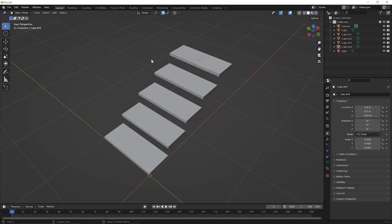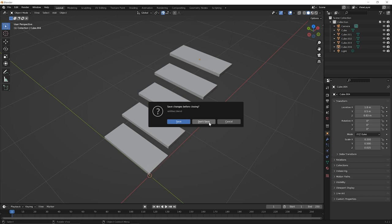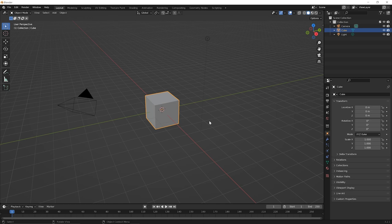To begin this lesson, let's start a new file. So go up to your file menu option and pick new, general. And as usual, you don't need to save the changes to the previous file unless you want to come back to it. In the new file, you have the default cube again. And this is going to be a brief lesson talking about local versus global transformations.